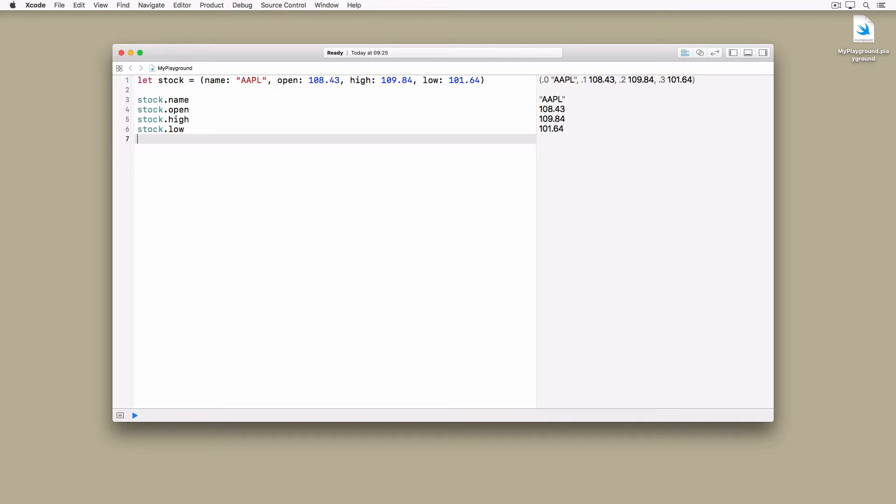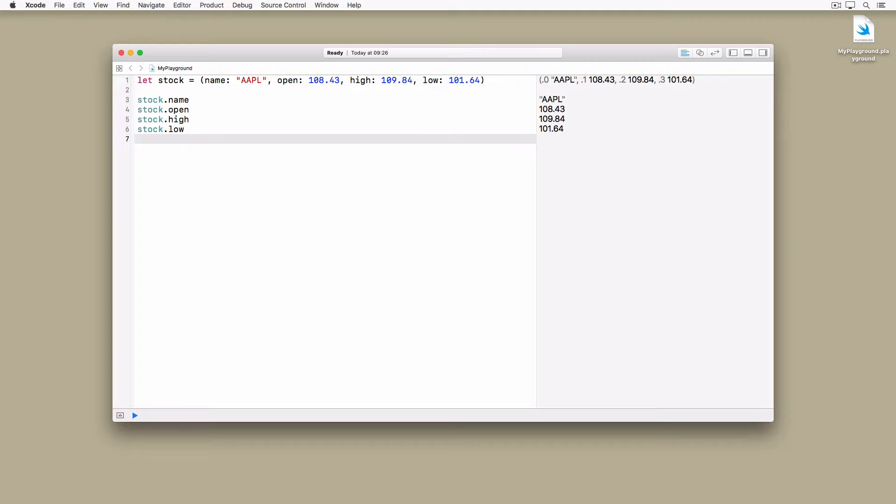When working with tuples, it's important to remember that tuples are designed for temporarily storing related data. Temporarily and related—those are the keywords. For more complex data structures, it's better, even recommended, to make use of classes and structures. Tuples are great as return values of functions and methods, for example.